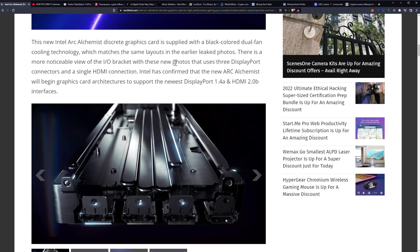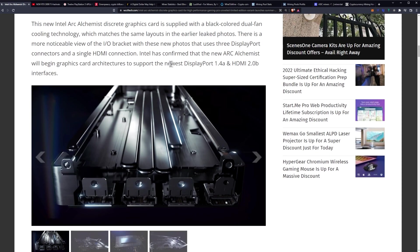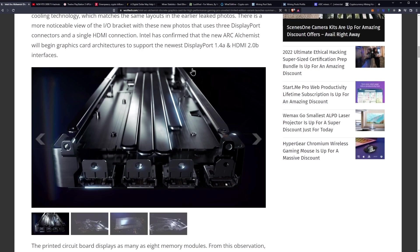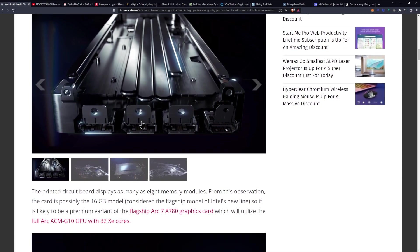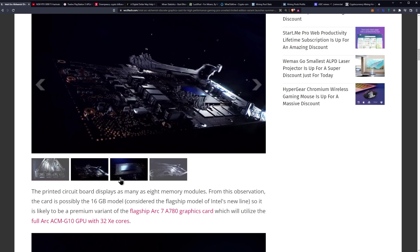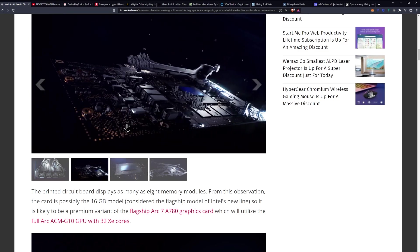The I/O uses three DisplayPort connectors and a single HDMI connection. Intel has confirmed the new Arc Alchemist will support the newest DisplayPort 1.4a and HDMI 2.0b interfaces. Here you can see one, two, three DisplayPorts and then the single HDMI there.